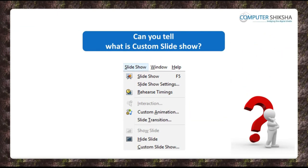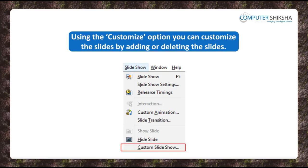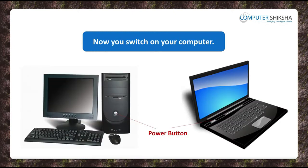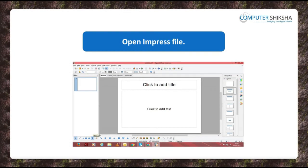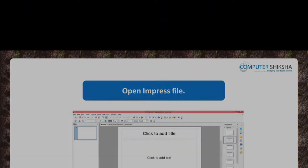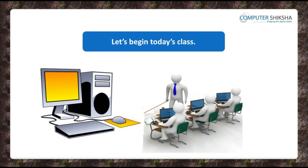Can you tell what is custom slide show? With the use of the custom slide show, you can select those slides by adding or deleting from a large number of slides that you want to show in a slide show instead of all the slides. Now, all of you switch on your computer and using any of the methods taught to you, open your Impress file. Have you opened your file? Let us now begin today's class.